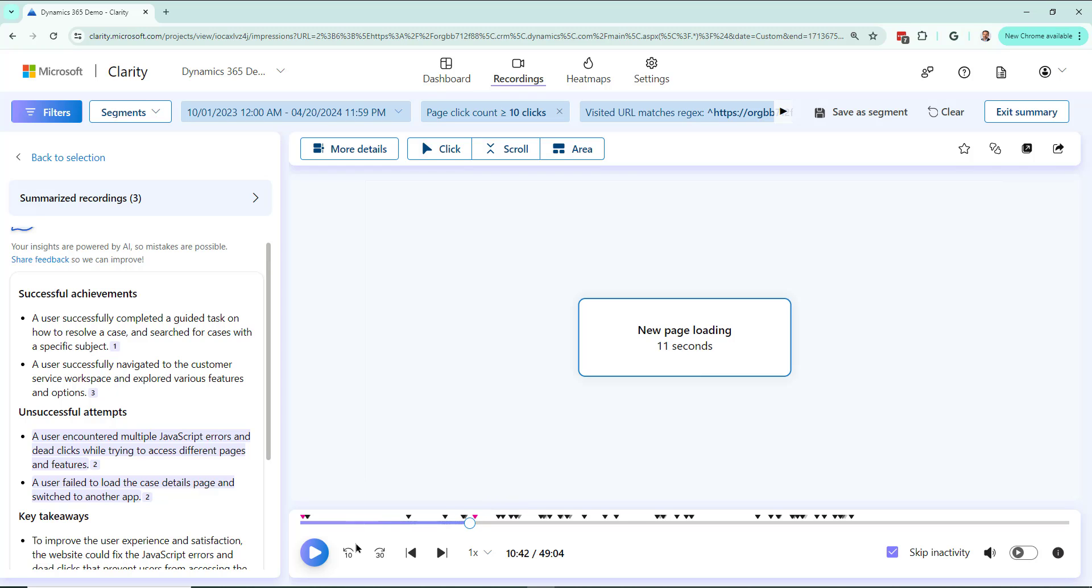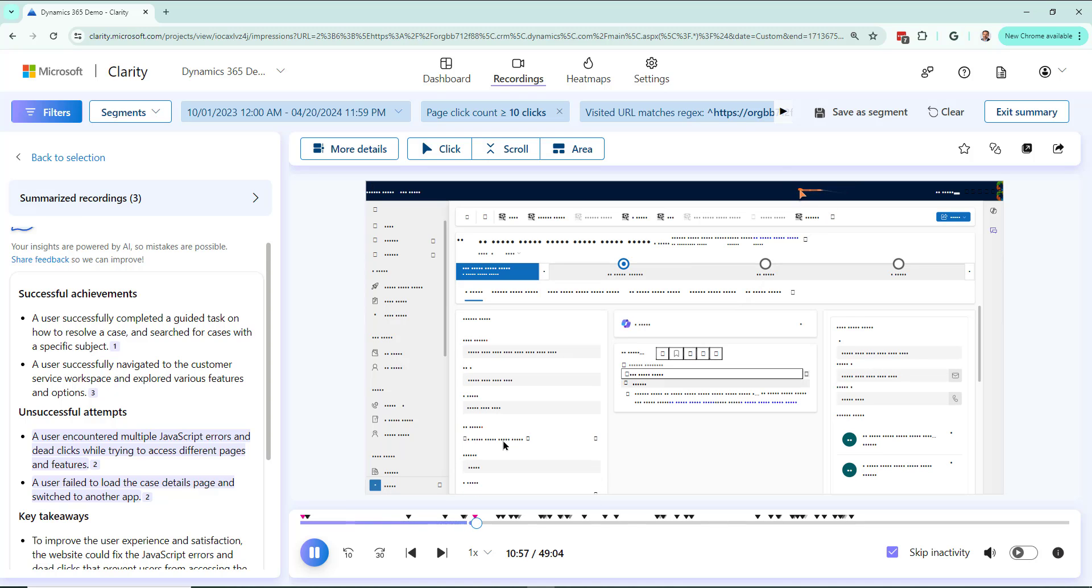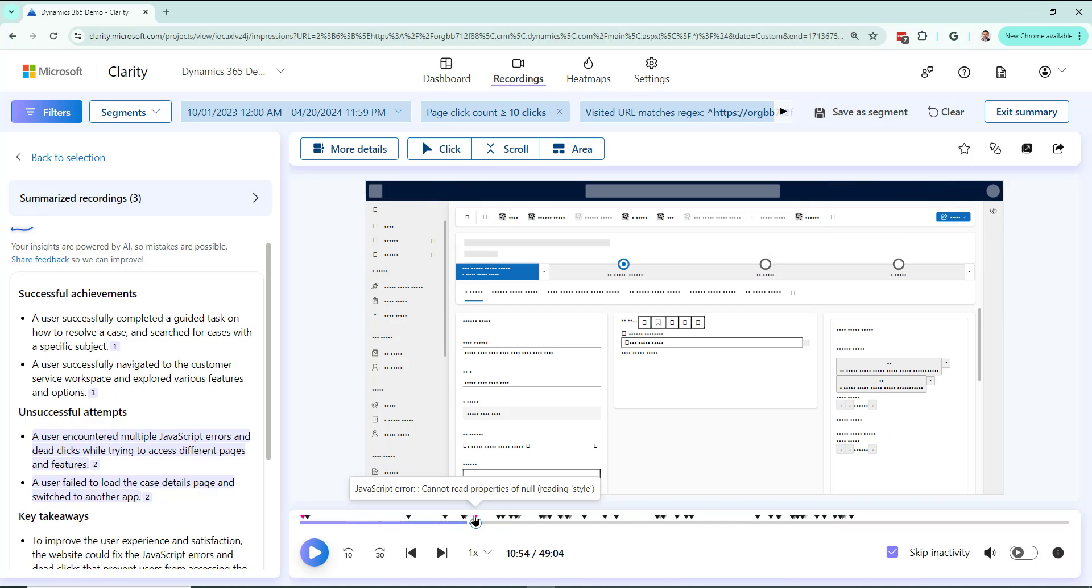Now I can play around with this more, but I'm going to stop here and just say that this is how you can see exactly what's happening in your Dynamics environment with AI summaries of recordings.